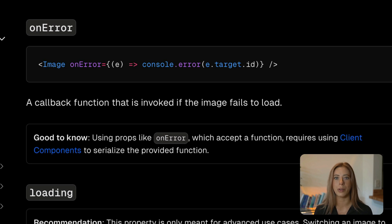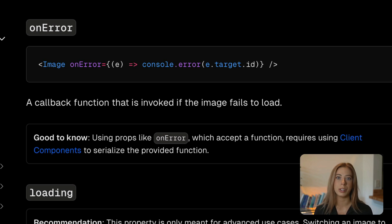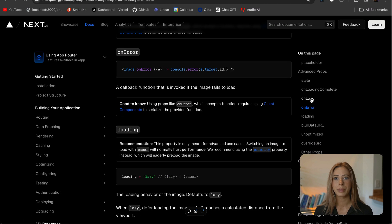One thing you may notice is that our component that we're working in is a client component and yes this is because we're using useState but it's equally because onerror can only be used in a client component.